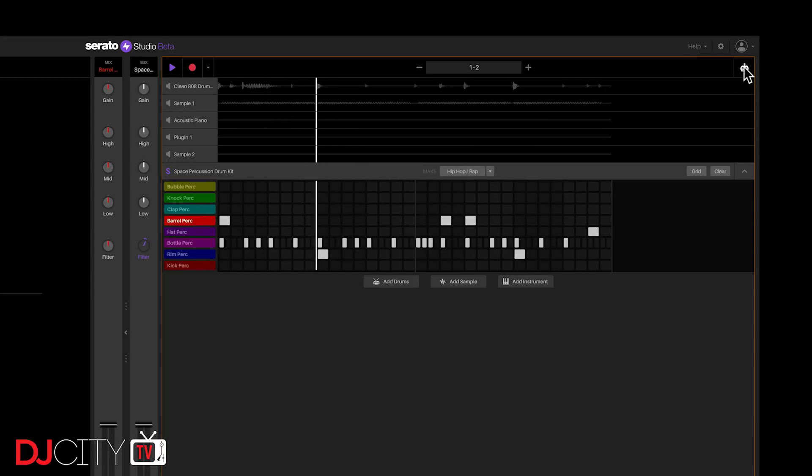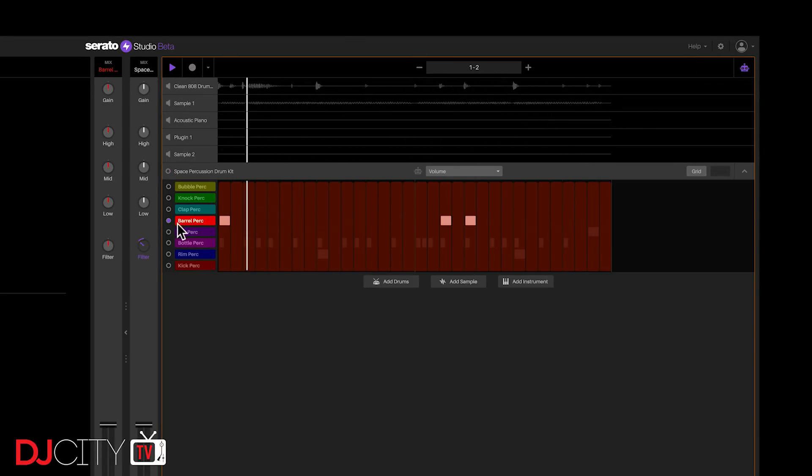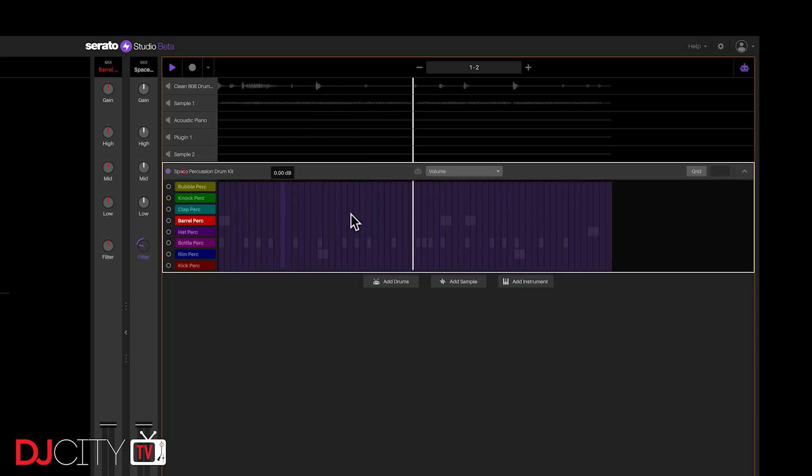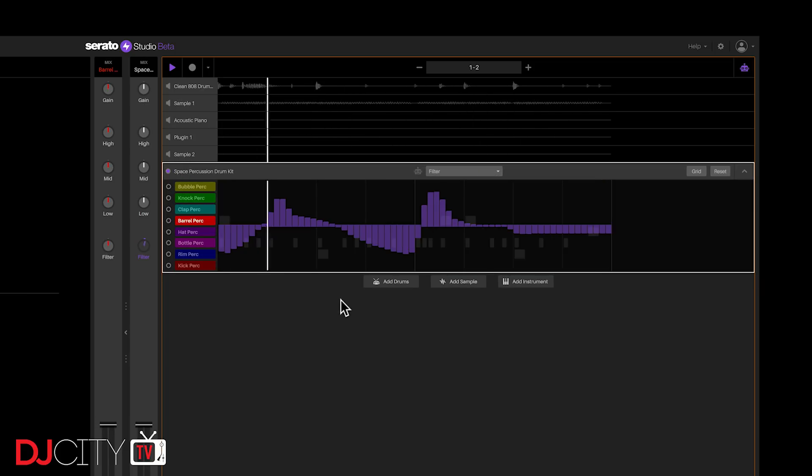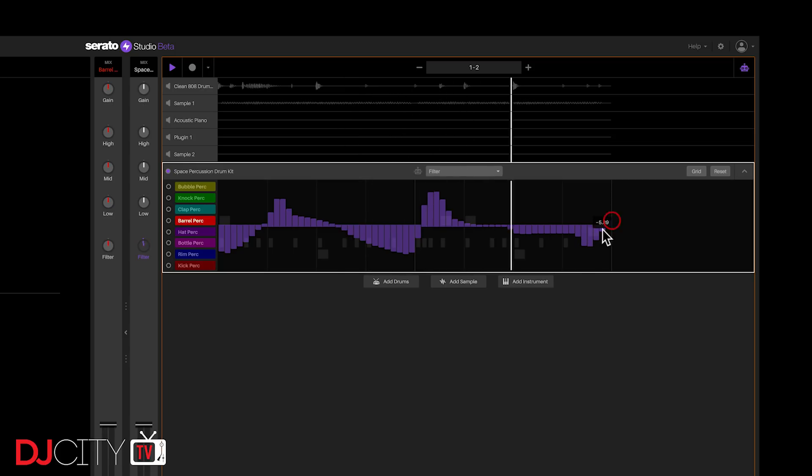Automation is super simple too. With Record Active, you can record automation for pretty much any parameter, or you can draw it in. Everything lives inside that robot button up top, so you can easily view and change any automation that you've made.